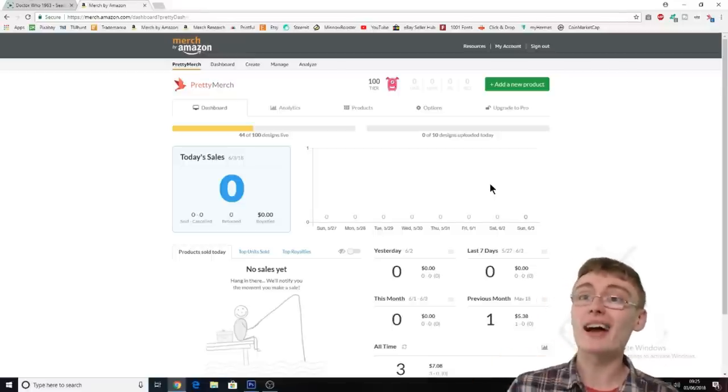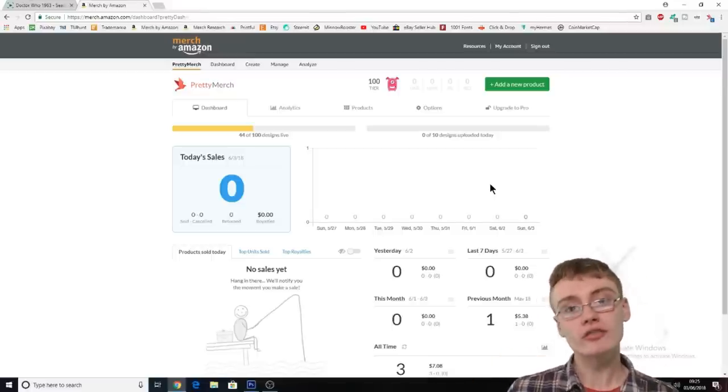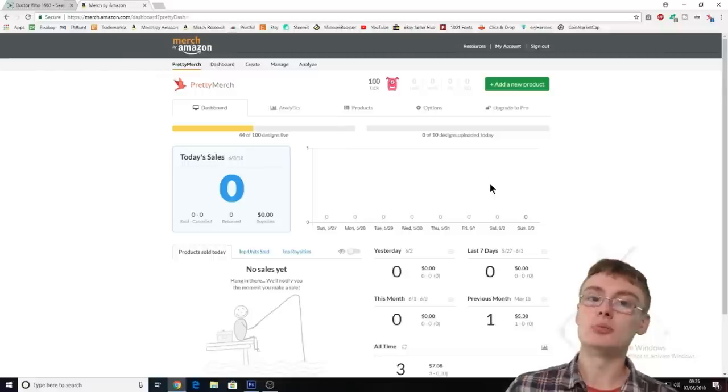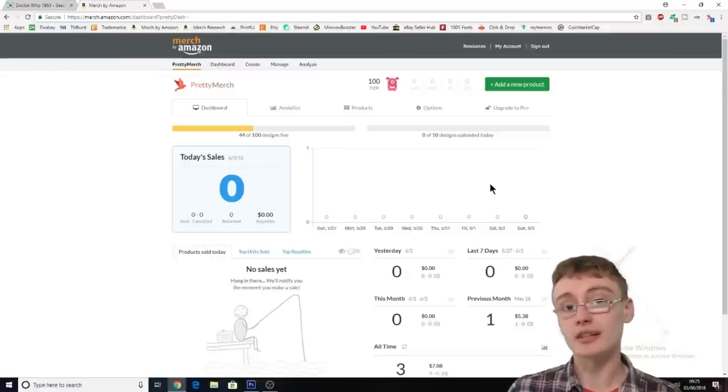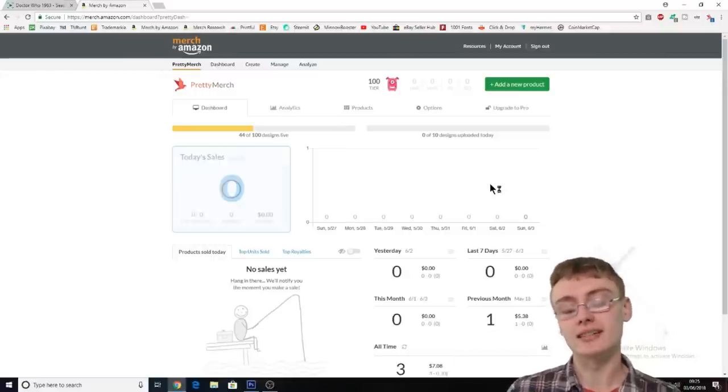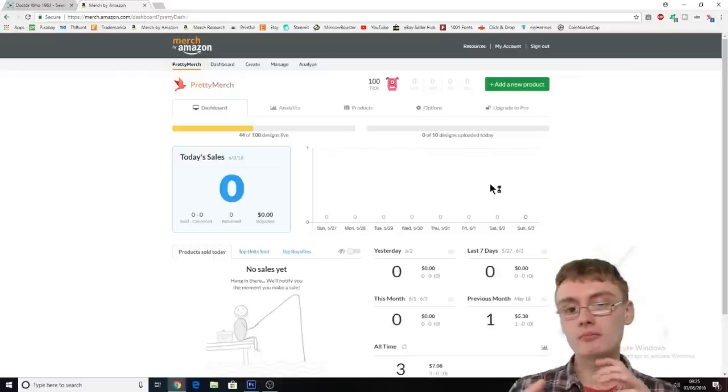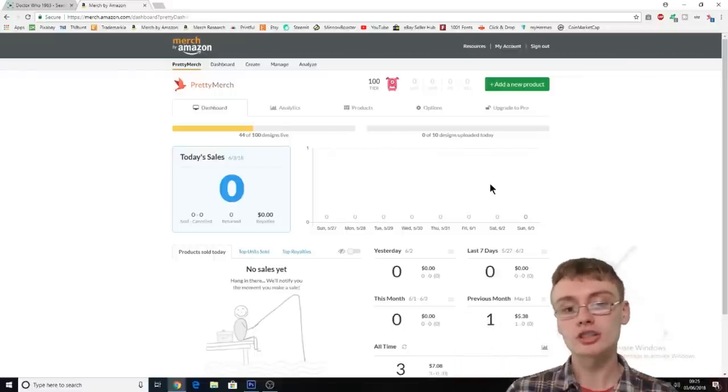I might only get a sale a month or so, something like that from a design but it doesn't matter so much if I've got 500 designs listed or maybe even a thousand designs listed. So that's going to be my change up when I get more slots.